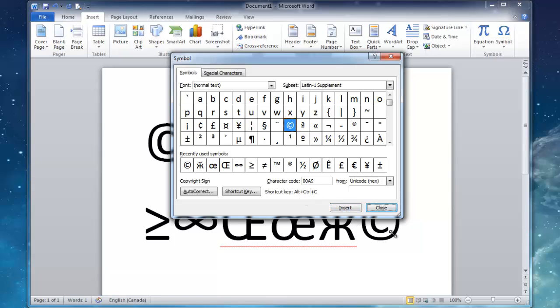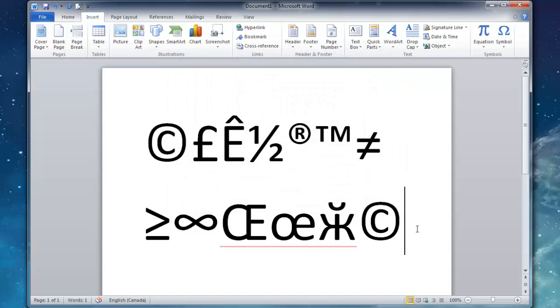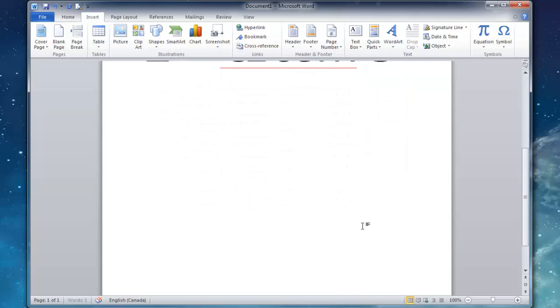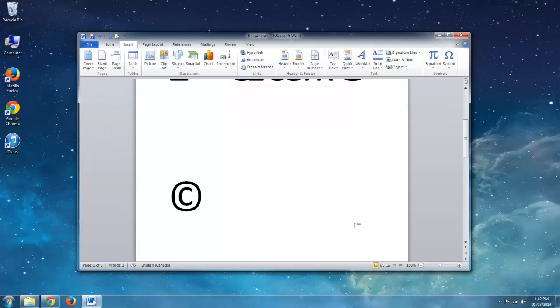So I'm going to just insert it and then close this down. So now if I scroll down a little bit and I want to enter it again without going through the symbols, all I have to do is Control, Alt, and then C, and it does it for me.